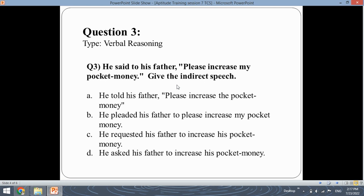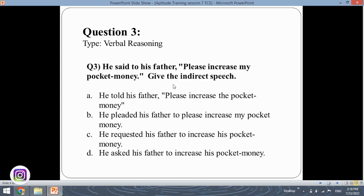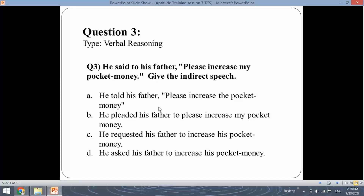The third question is of verbal reasoning: "He said to his father, please increase my pocket money." Give the indirect speech. Direct speech is when you and someone else are talking directly. Indirect speech is when a third person reports what was said. We have to convert the given sentence into indirect speech. Let's go through all four options to find the correct one.